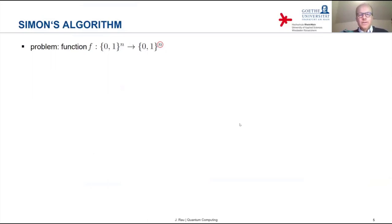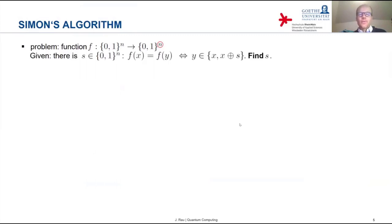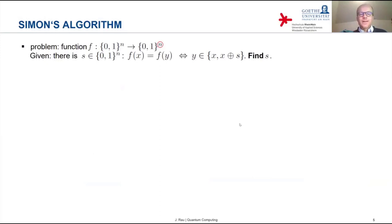Here we consider once again a function on bit strings of length n, but this time the function does not map to just zero or one — it maps to another bit string of the same length. As in the Deutsch-Jozsa algorithm, we have some advance information: there exists a bit string s of length n such that f(x) equals f(y) if and only if y is either x or x plus s, where plus is bitwise XOR (mod 2). The task is to find that bit string s.